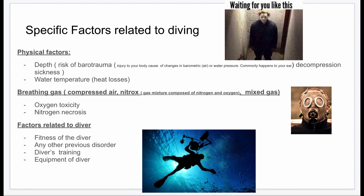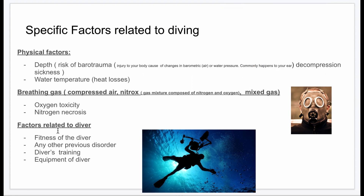There are three main factors related to diving that are going to affect decompression sickness. The first one is depth — how deep we're going to go. The second is the gases. And the third is the factors related to the diver themselves.